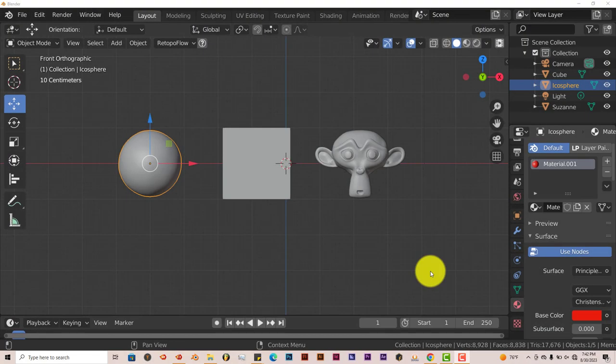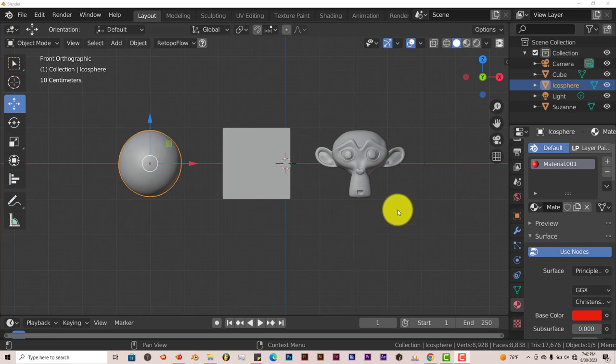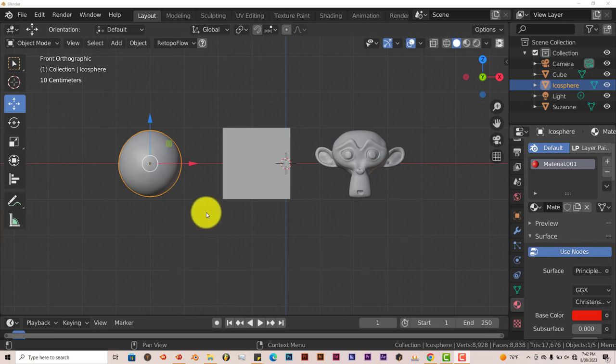Hello, this is Toll from Trifold Productions with another Blender Quick Tip. In this Quick Tip I'm going to show you how you can enable and disable models in your user interface for the viewport and for rendering in Blender. And it's pretty straightforward.